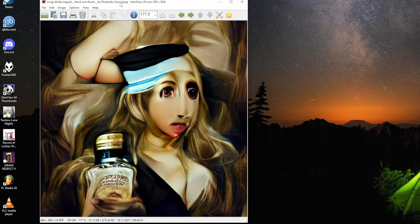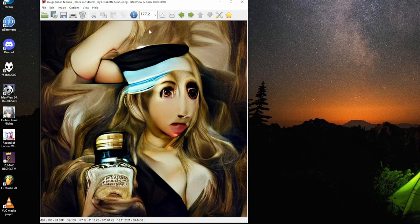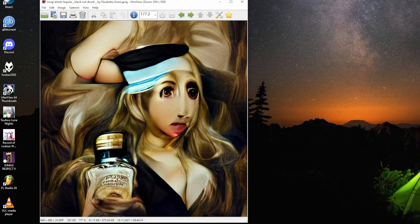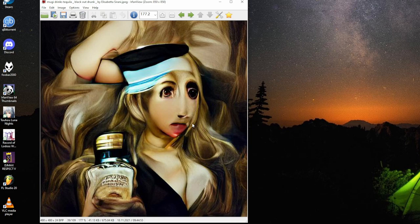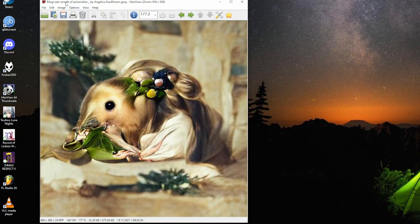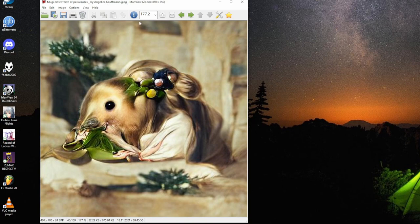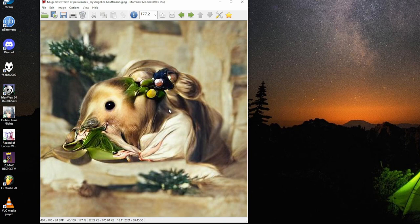Mugi drinks tequila, black out drunk by Elisabetta Sirani. I like the face on this variant of Mugi, not eating it this time. But I love the tequila glass. Very round eyes look. Strong mouth, open mouth. Nice hair. They'll render this open up ground. Mugi eats fruit of periwinkle also flowered by Angelica Kauffmann. In this case, Mugi has been rendered as some sort of little rodent with clothes and ornament.